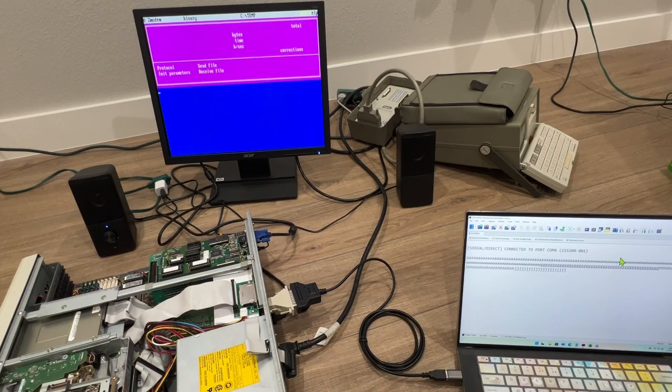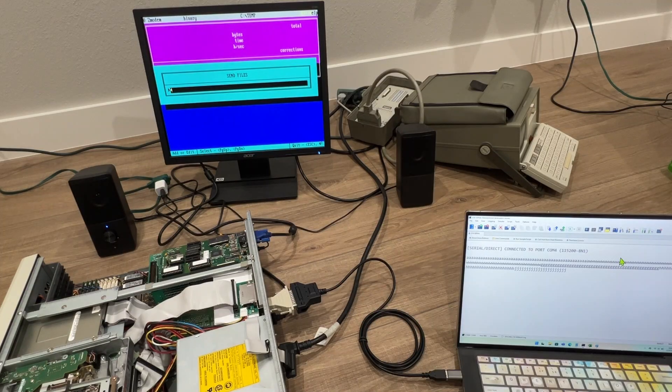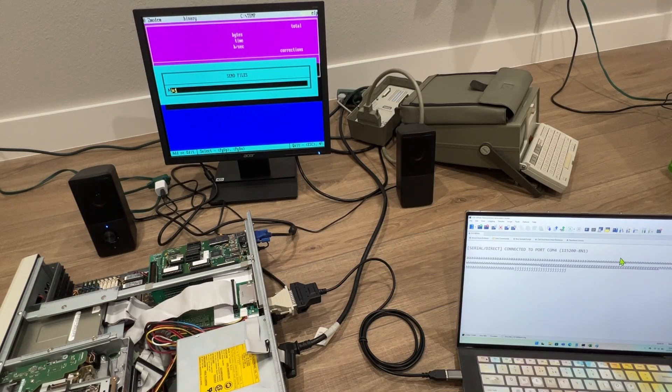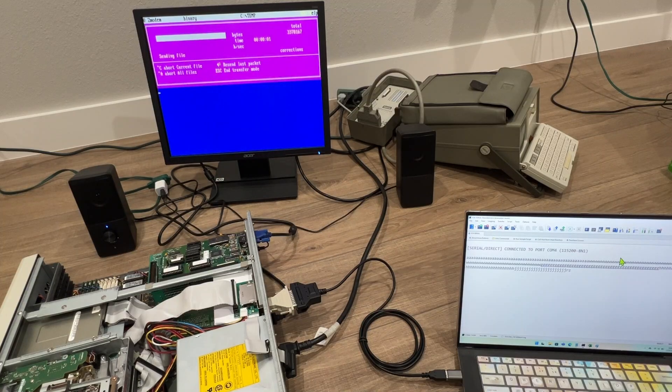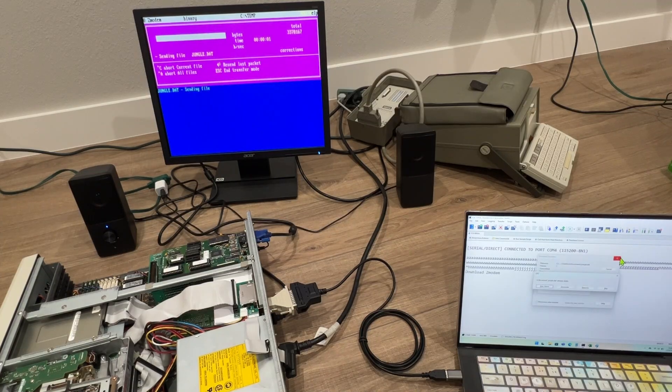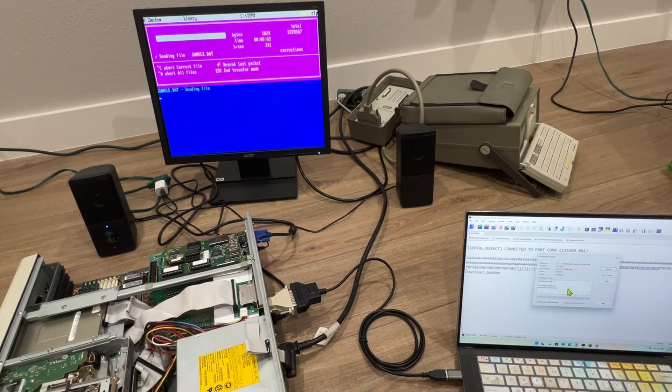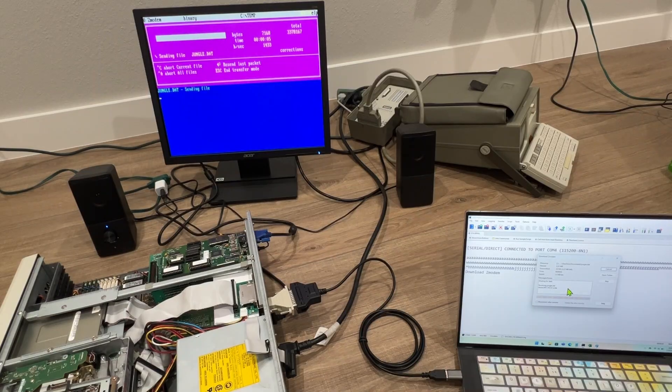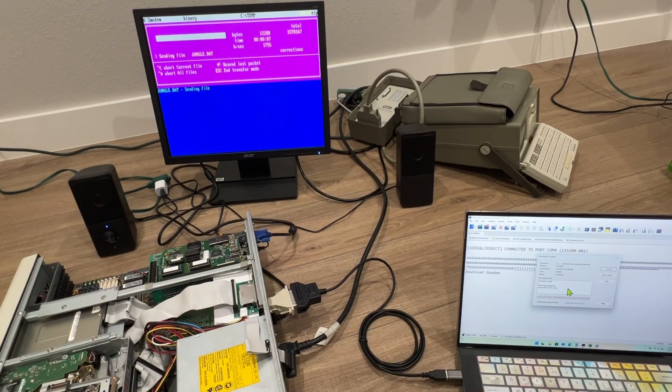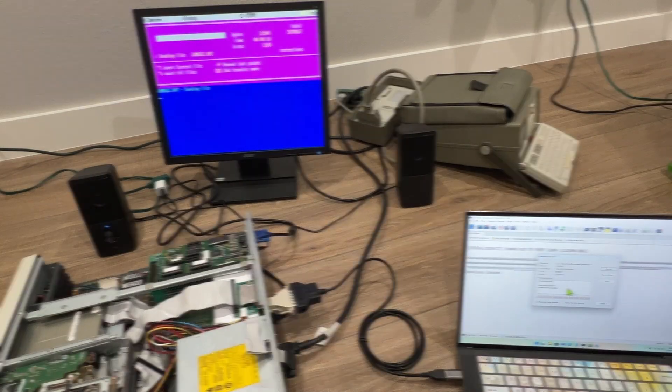Now I tell the Connect program to upload the test file and there it goes. After a few moments the rate seems to settle on a throughput of about 2.6 to 2.8 kilobytes per second using a regular Zmodem protocol.